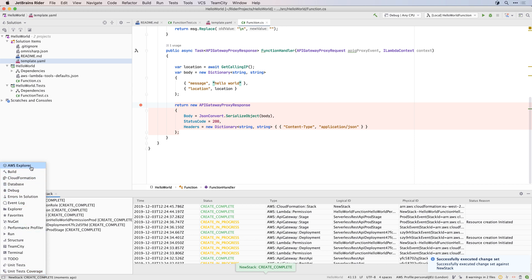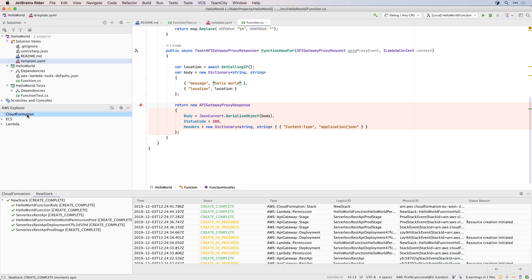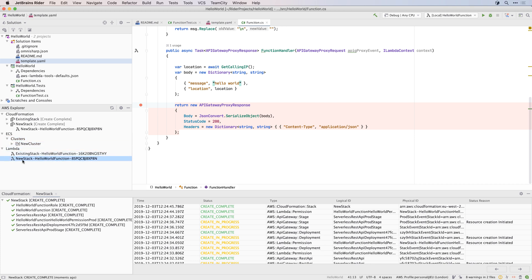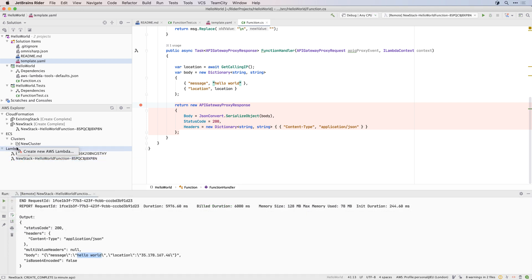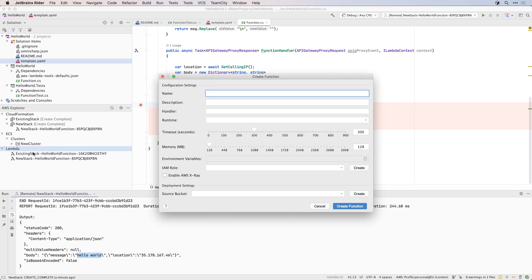Once complete, you can use the AWS Explorer to view your CloudFormation stacks and deployed Lambdas. The right click menu allows you to run the remote Lambda, and update the configuration, redeploy after editing, or even delete it. And if you don't have a template.yaml file, you can right click on the Lambda node in AWS Explorer, and enter the details manually.